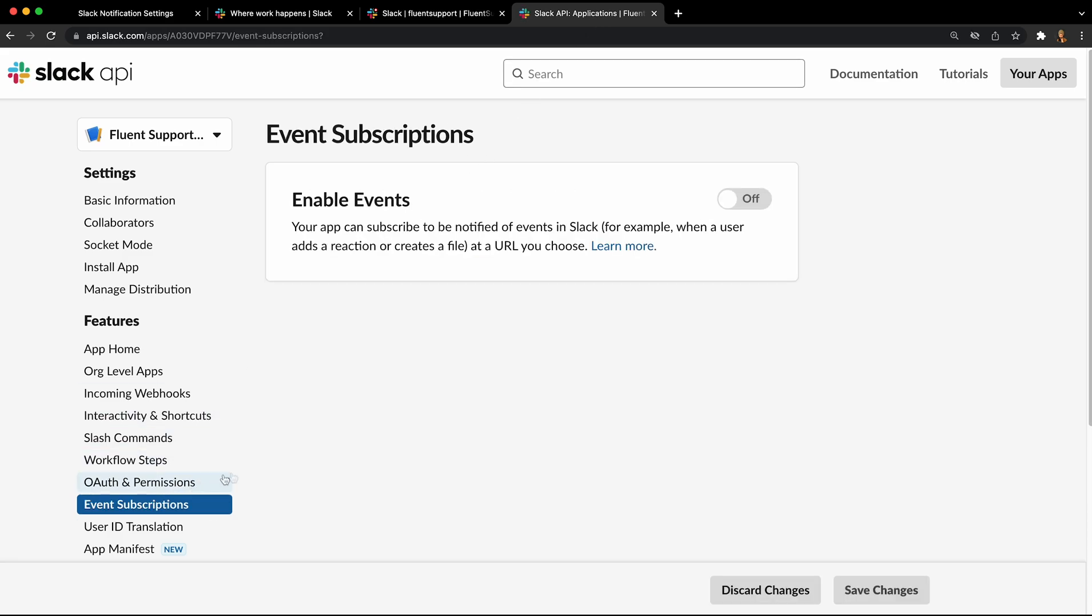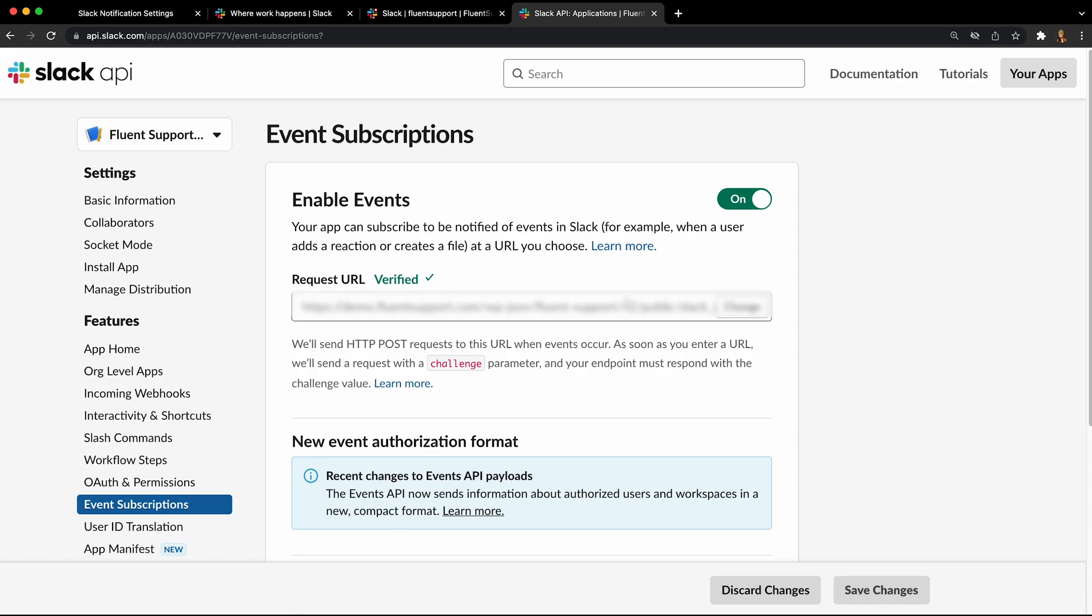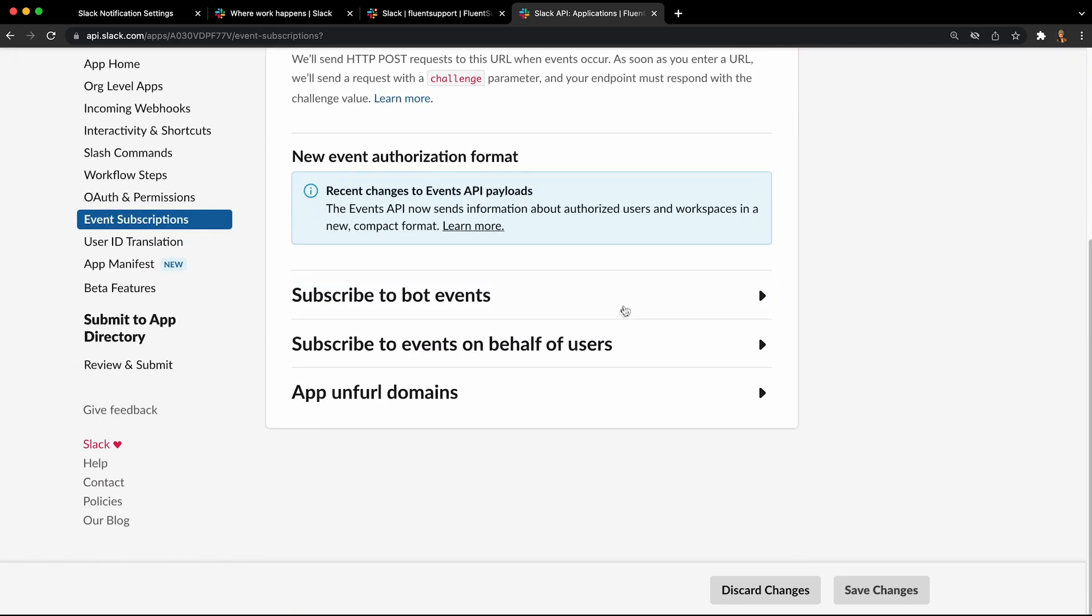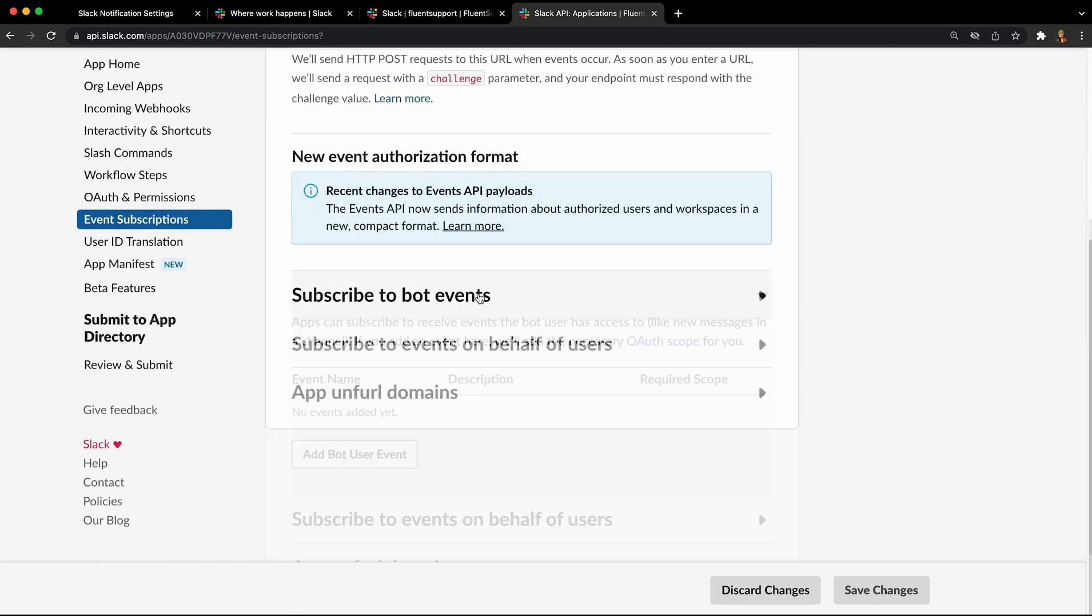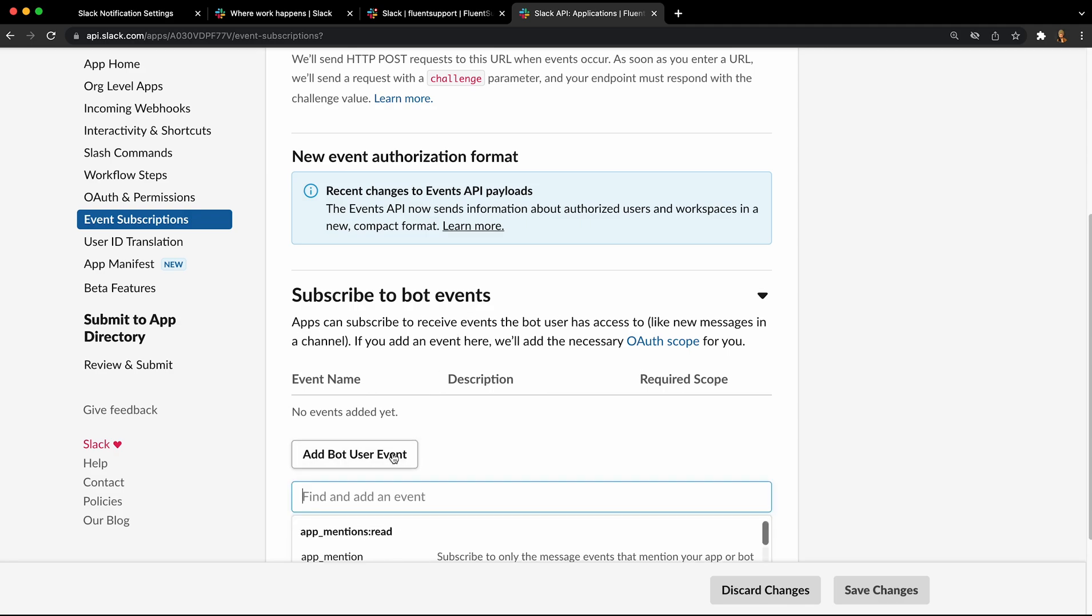First, click enable events and paste the URL from Fluent Support's Slack settings page to verify. To subscribe to this bot, scroll down to the subscribe to bot events section and click add bot user event.